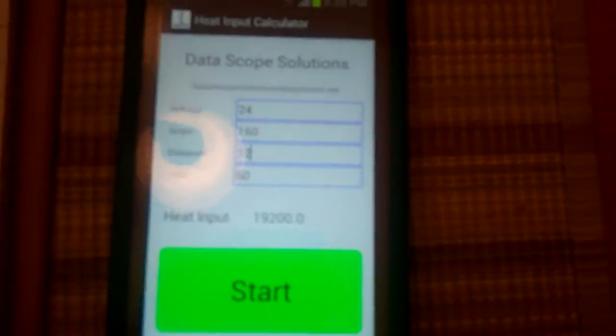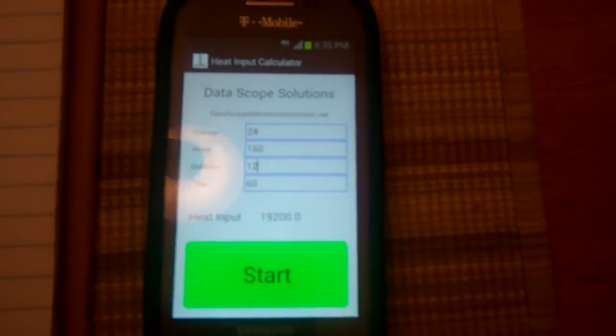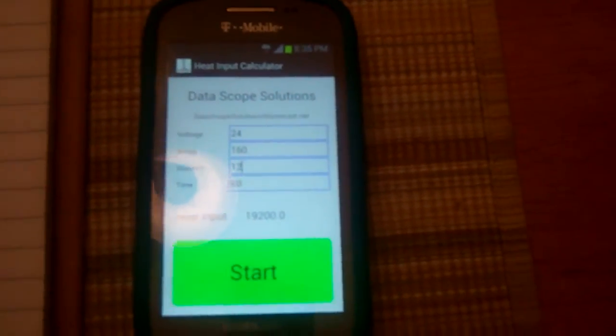This app is made by Datascope Solutions. It's a real handy tool to have when you're welding.